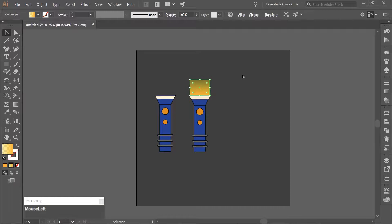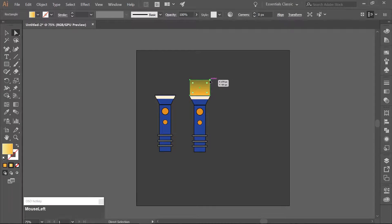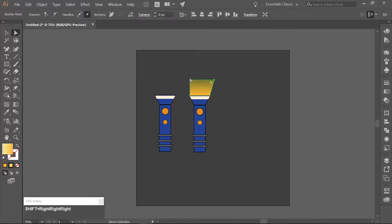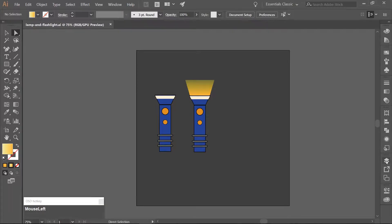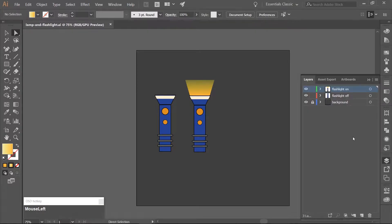Use the Direct Selection tool, which is A on your keyboard. Select the top right anchor point of the rectangle, use the right arrow key and move it 30 pixels. Then select the top left anchor point and use the left arrow key to move the anchor point 30 pixels. Open your Layers panel and lock your two flashlight layers.